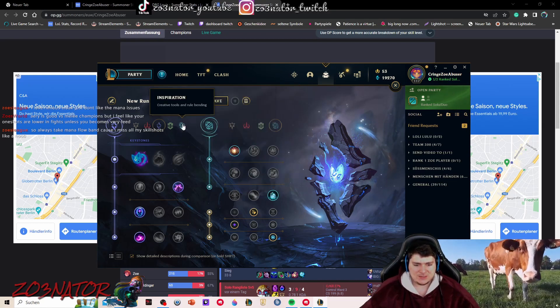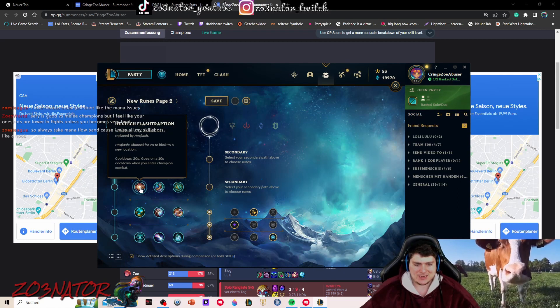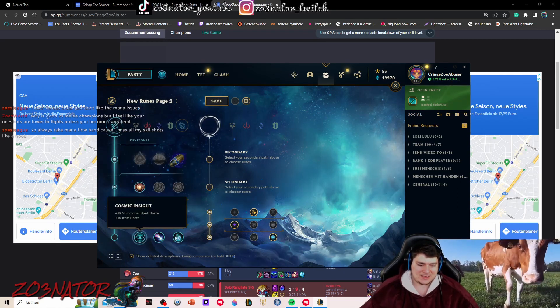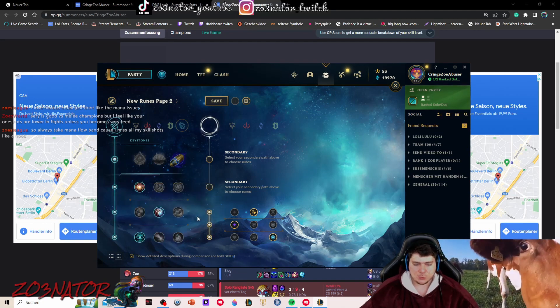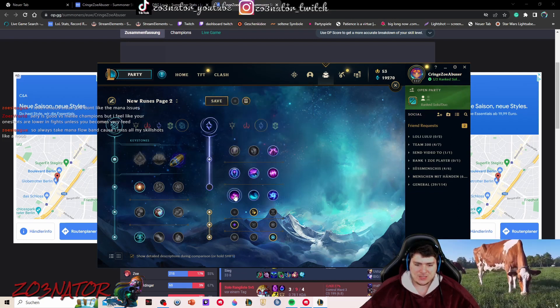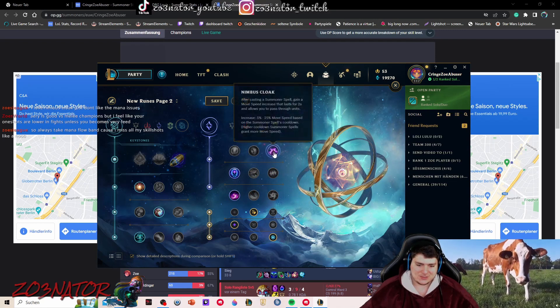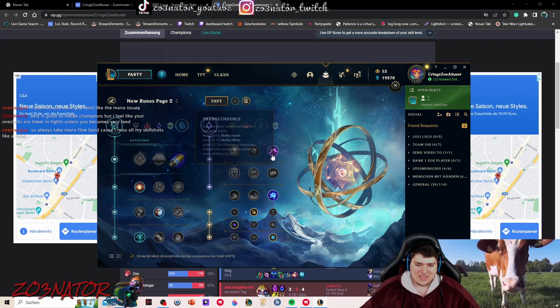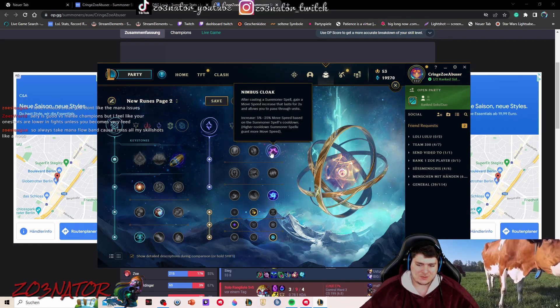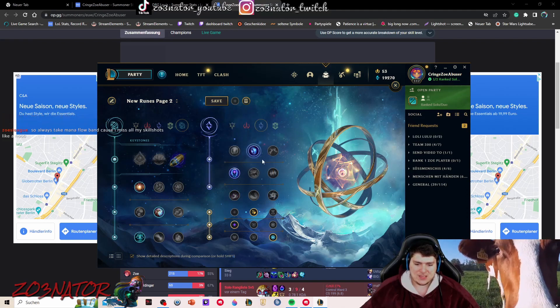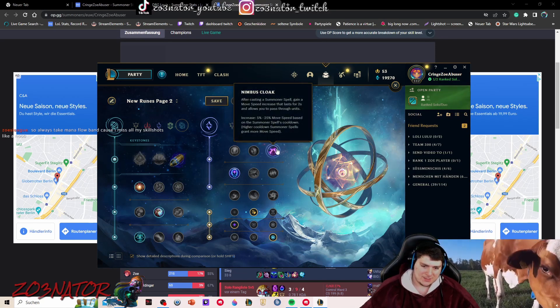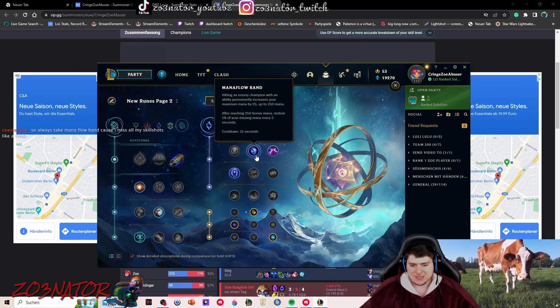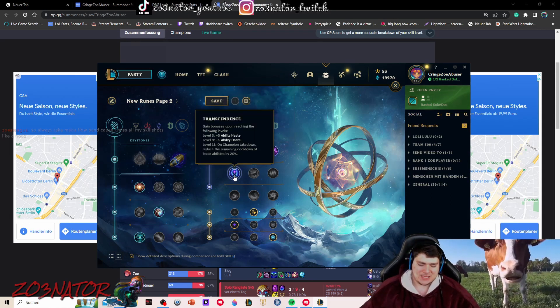Then the second tree which I right now like more is first strike, because then you can go for hex flash and minion dematerializer and one of these runes. So you don't have to miss out on one of these very powerful runes. And then here you can still choose between nimbus cloak and scorch, or nimbus cloak and transcendence, or nimbus cloak and gathering storm. I don't think that you should miss out on nimbus cloak.